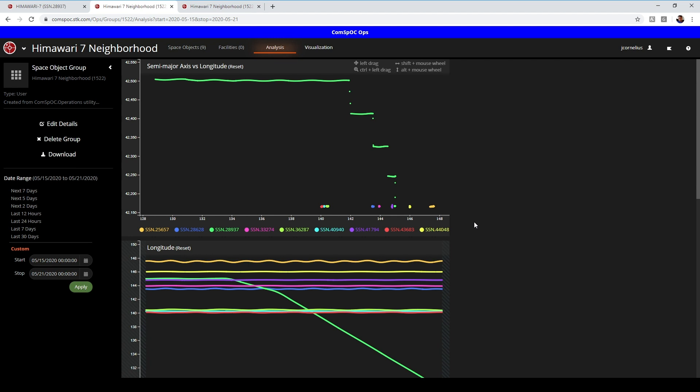This is a page that shows an analysis of the entire neighborhood, what we call the neighborhood, which is about 20 degrees or so around that satellite. And you can see that this graph here is semi-major axis versus longitude. So down here in the x-axis is longitude and the y-axis is semi-major axis. So there's no time component here in this graph, but it does show that here in the green is the Himawari satellite we're looking at, and it's kind of just hanging out there at a certain longitude and certain semi-major axis not changing.